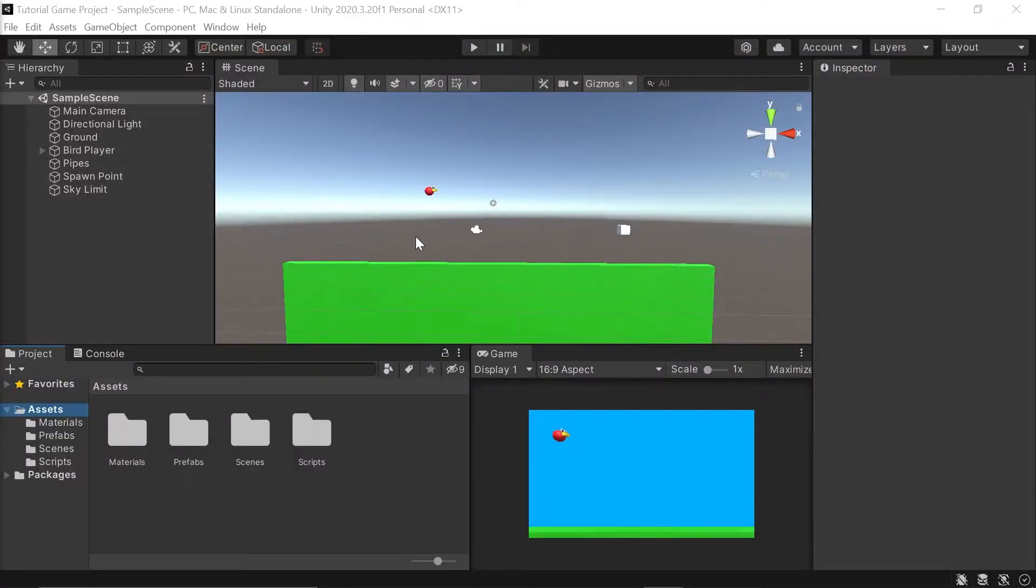Now it's time to build on that and count each pipe our player dodges and add it as a point on a scoreboard. To create a scoreboard, the first thing we'll do in Unity is create a canvas object.